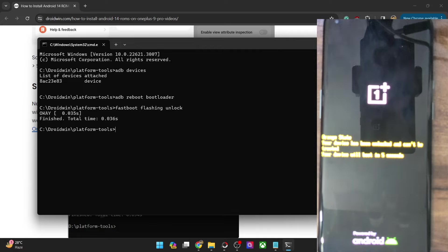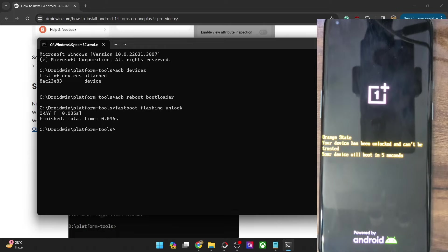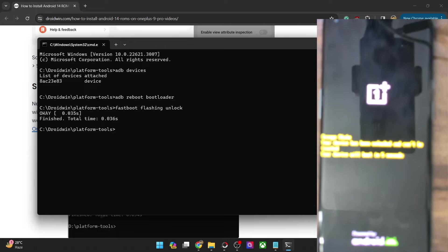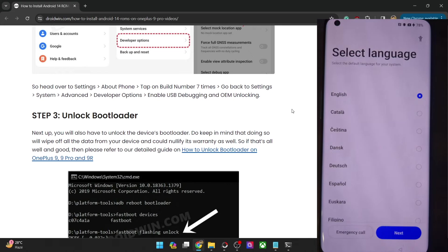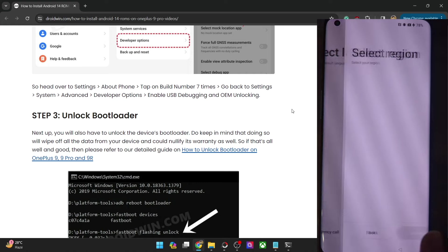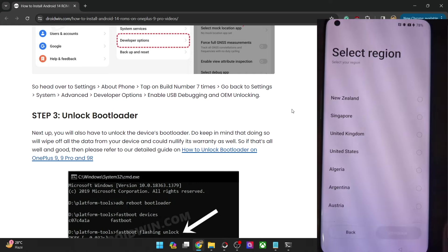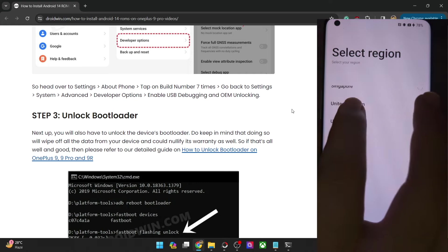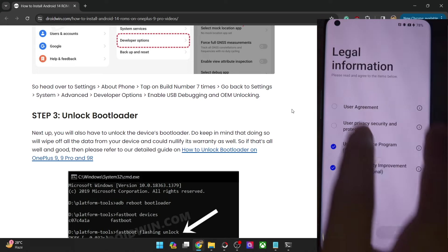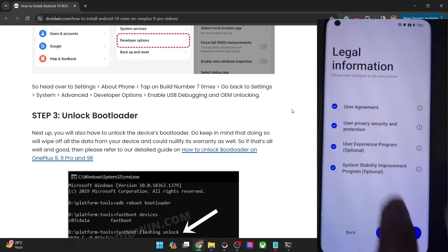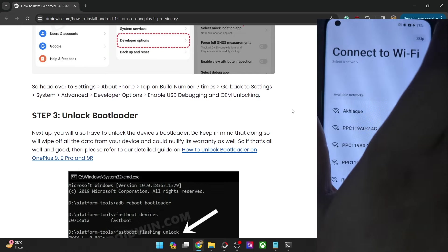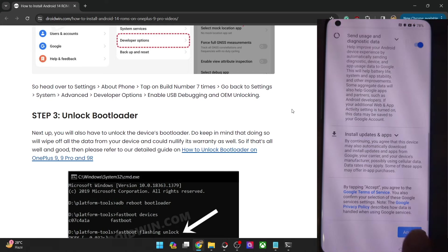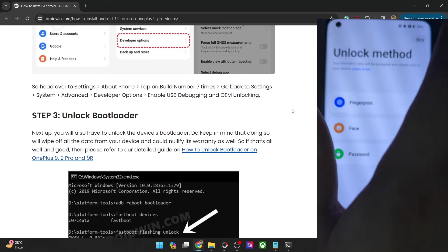Once the device has undergone a format, it will now boot to the OS and this could take up to a minute. Our phone has now booted to the OS. Let me quickly skip the initial setup process — let me select any region, agree to the terms and conditions, hit Next, and skip the rest for now.